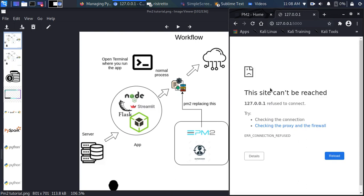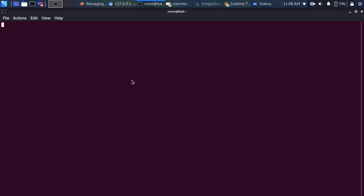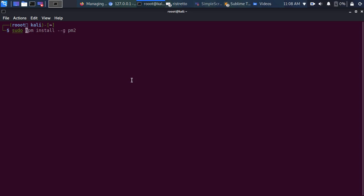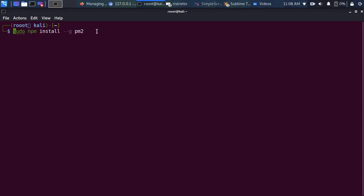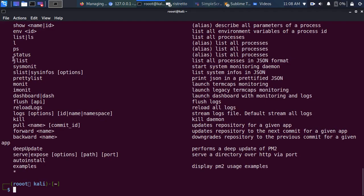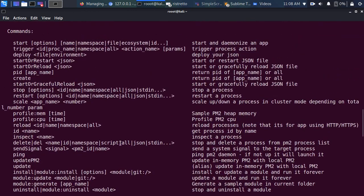To fix this, we use a process manager. I'll open the terminal again and install PM2. Just run: sudo npm install pm2 — it's a Node package. Once installed, you can check it with the help flag and you can see PM2 is installed. You can check status, monitor, start an application, stop, and trigger various actions.